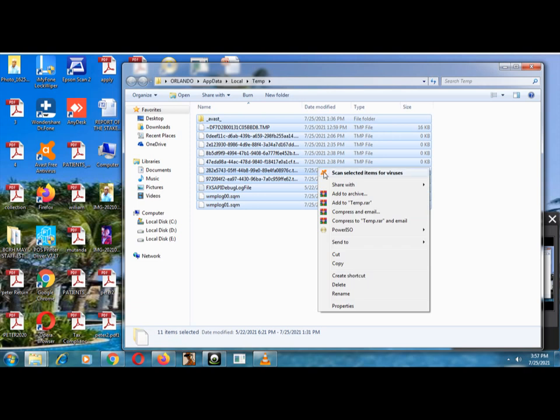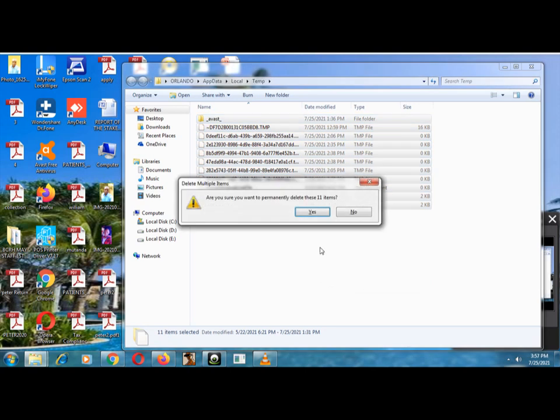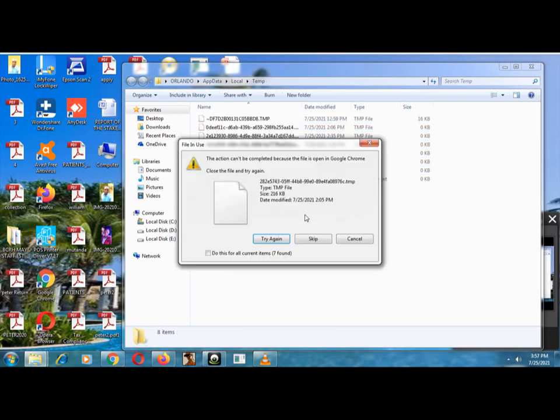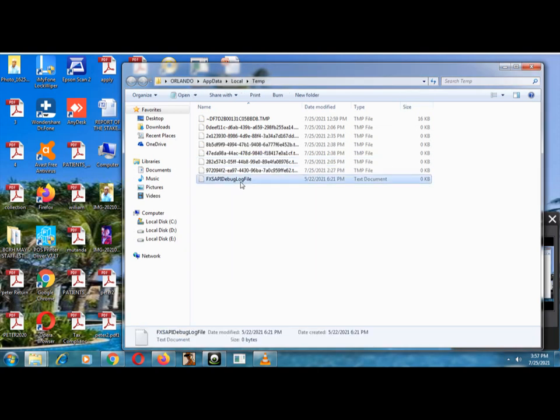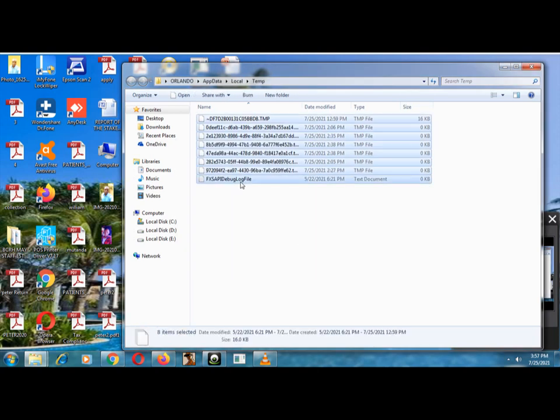I shift and delete it. Yes, there are some that might not go, you just don't mind about those ones. You can say skip. Let me try and see if they can go.